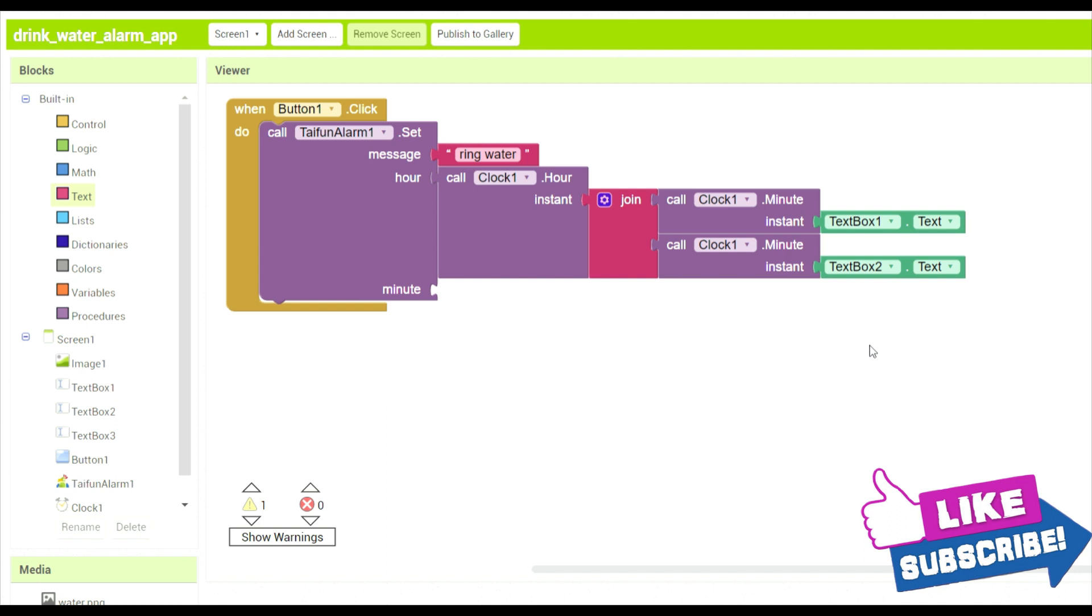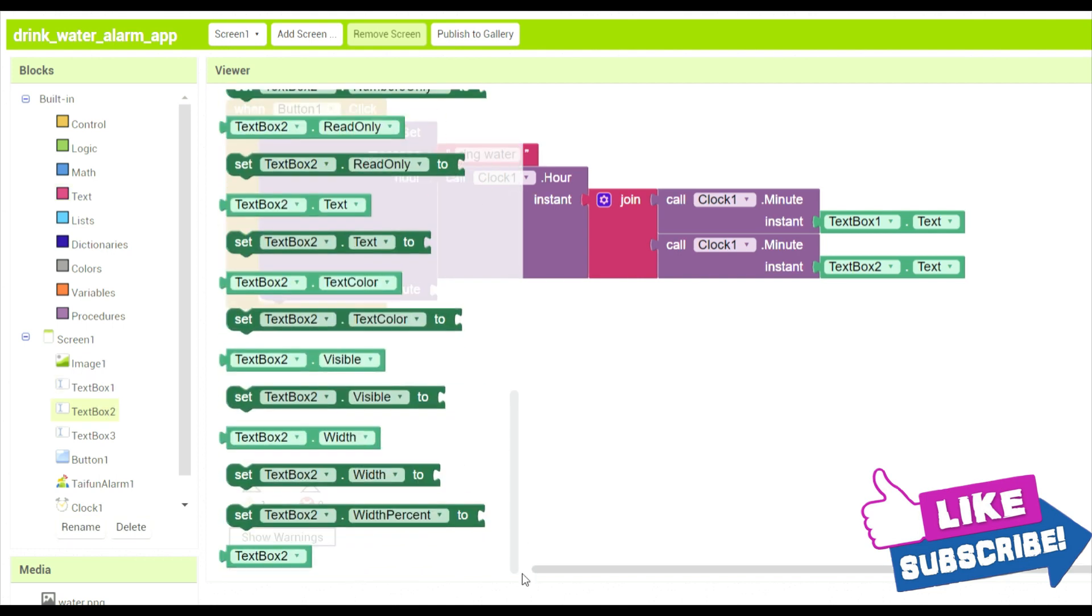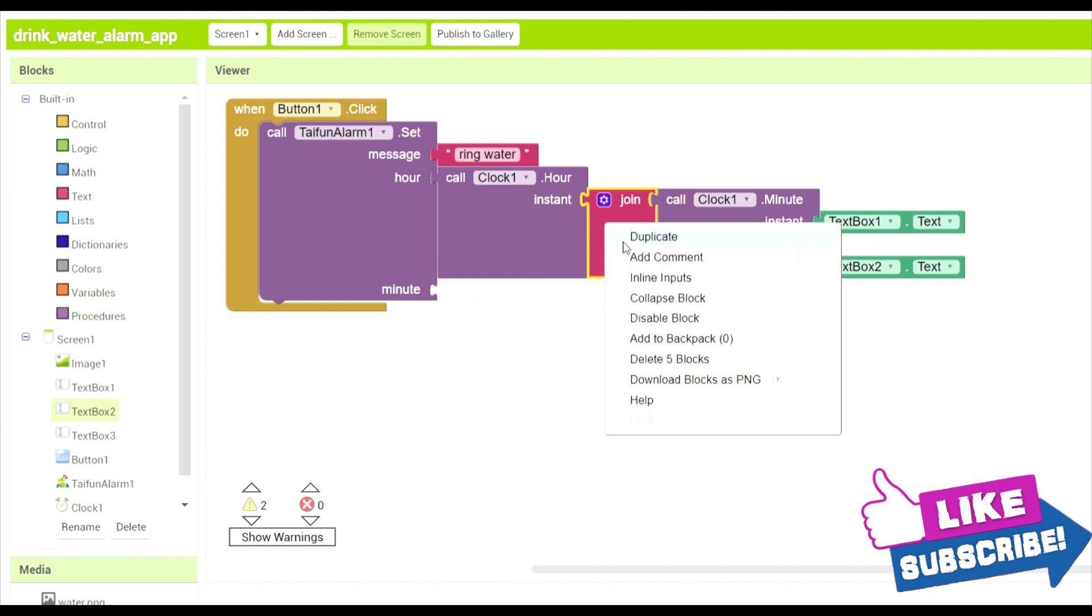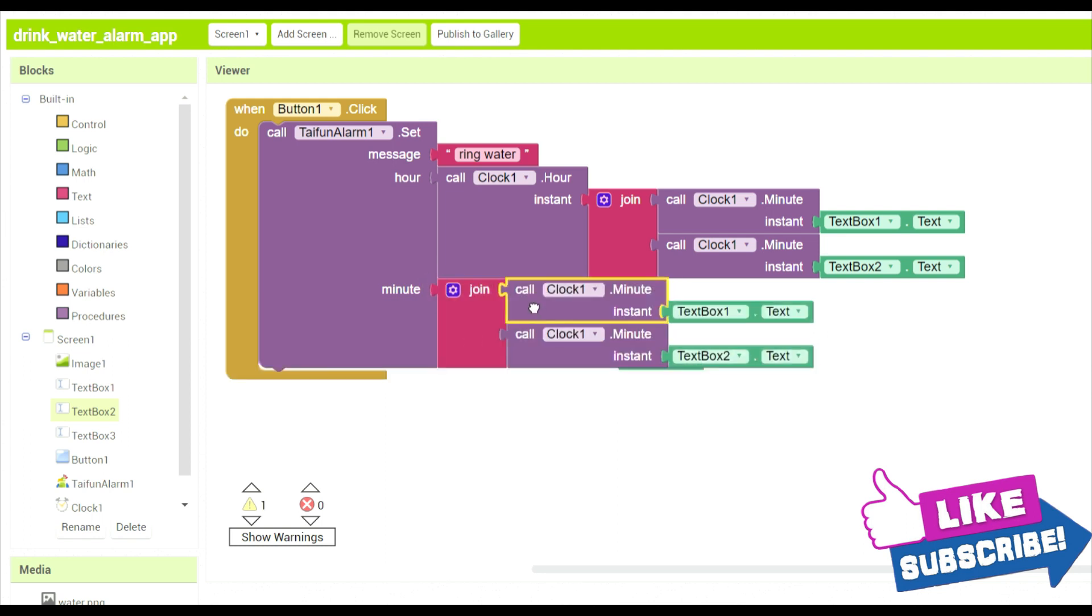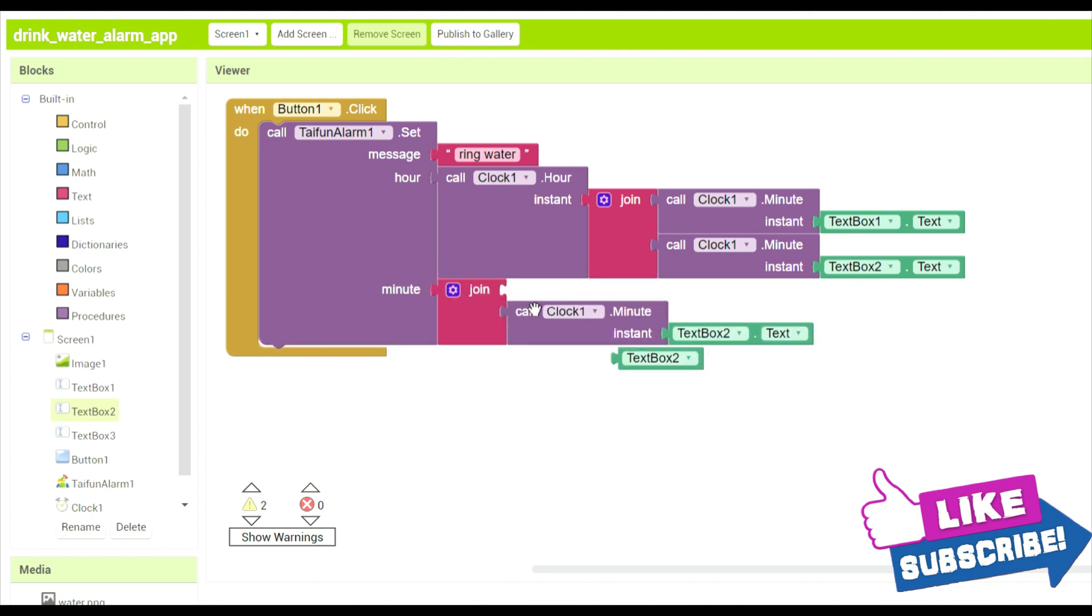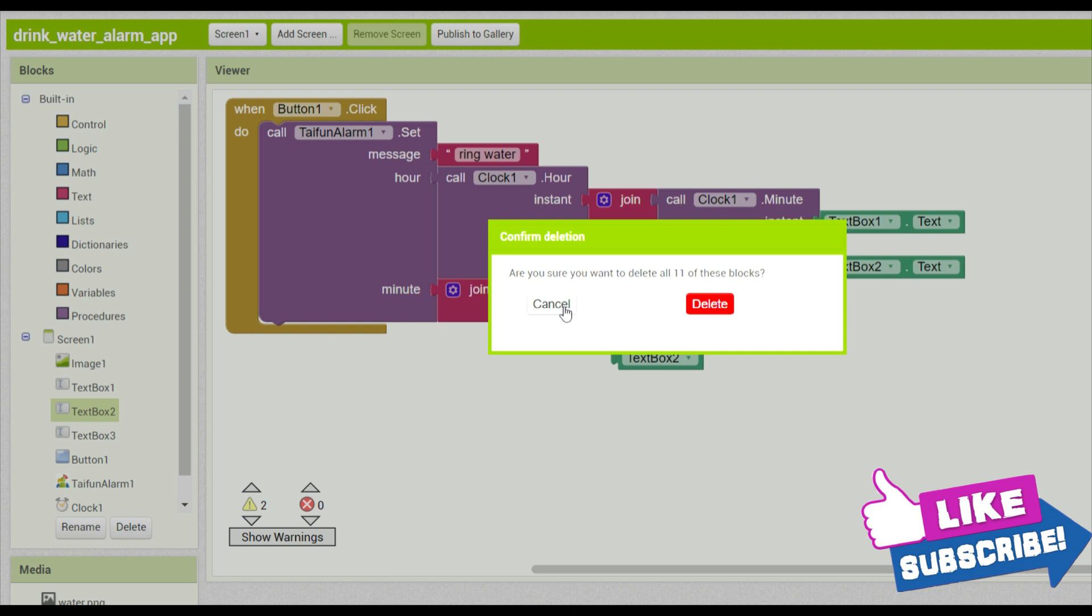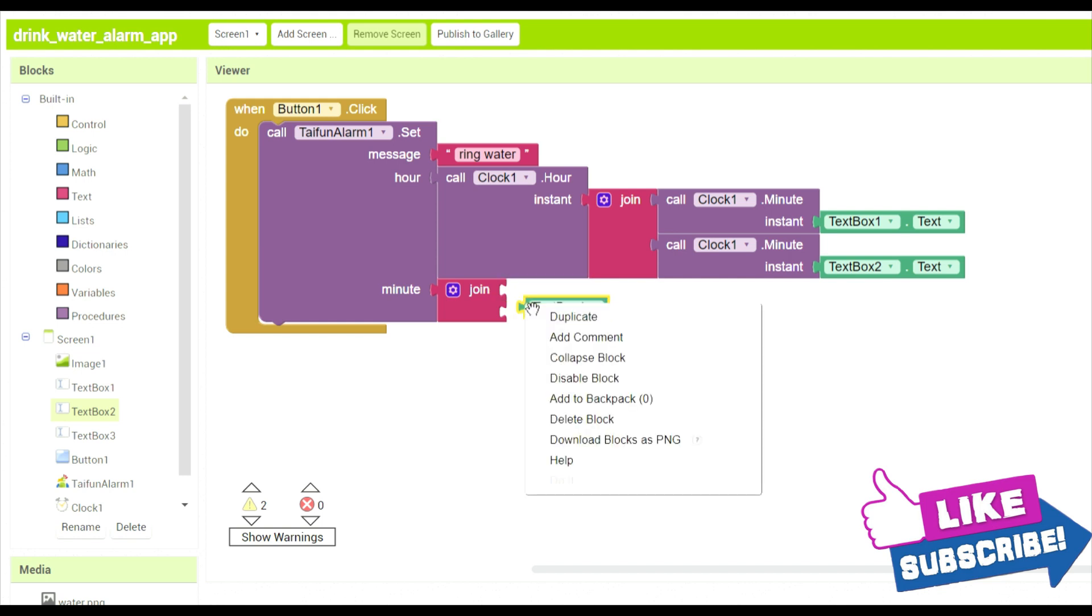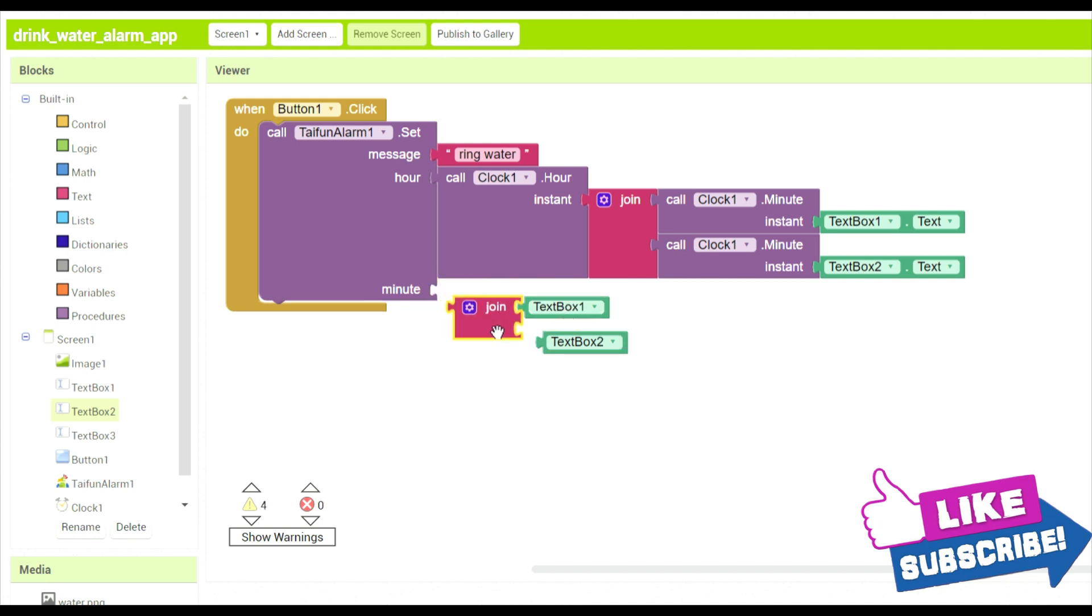Now in the minute instant, over here we will add text box two, we will add its text, only text box two. So over here we have to do the same, just duplicate it and delete, cancel. And over here text box one, and duplicate it to be text box two, and then we will delete this and okay.